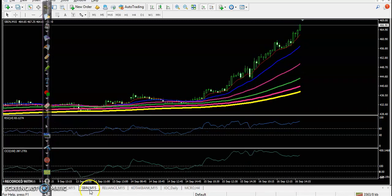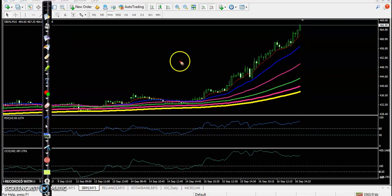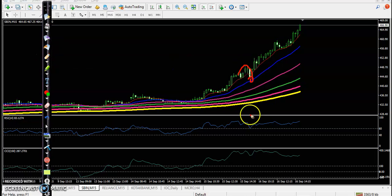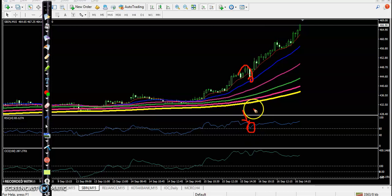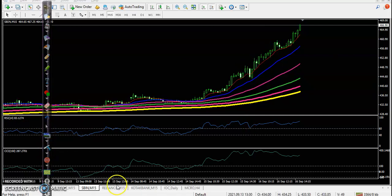Next, SBIn — SBIn is in a clear uptrend with bouncing off MA20. Perfect bounce off MA20 and bouncing off MA60 here. So that is our perfect entry point, above this candle.